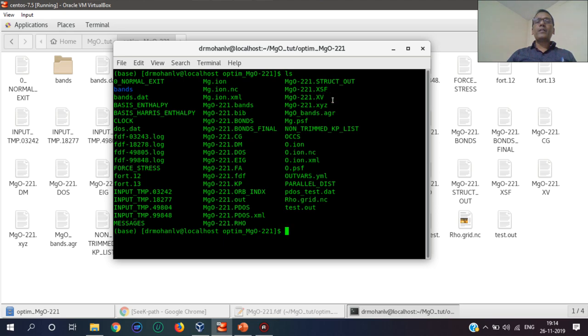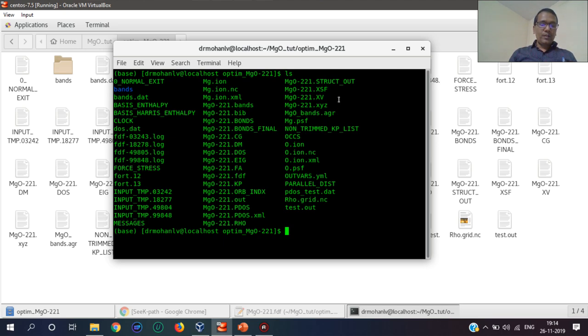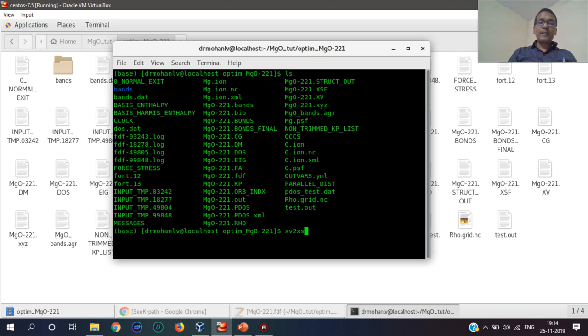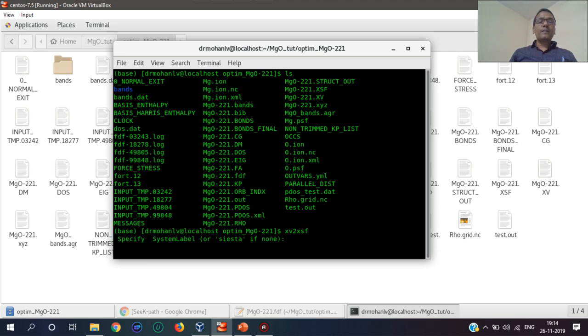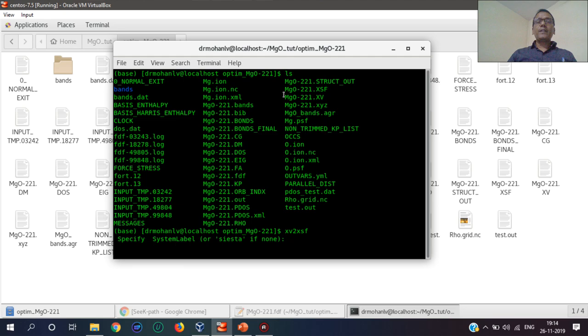We will convert this into XSF by using the XV to XSF utility, which is given in utils. Now the system name is MgO221.